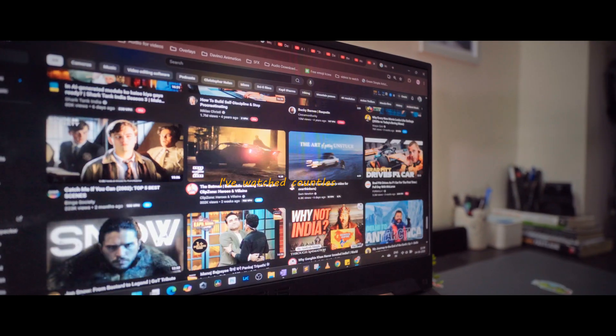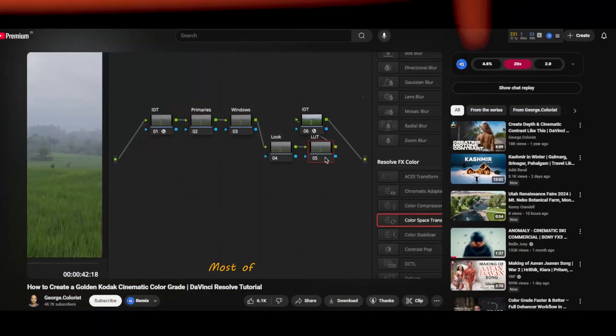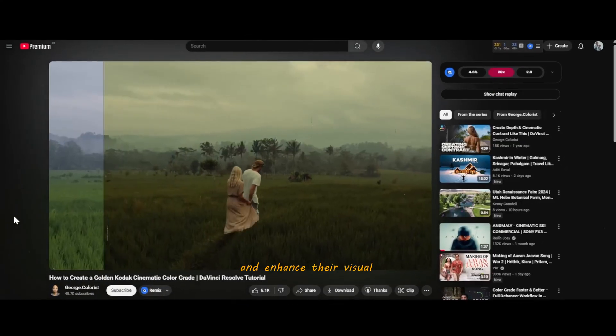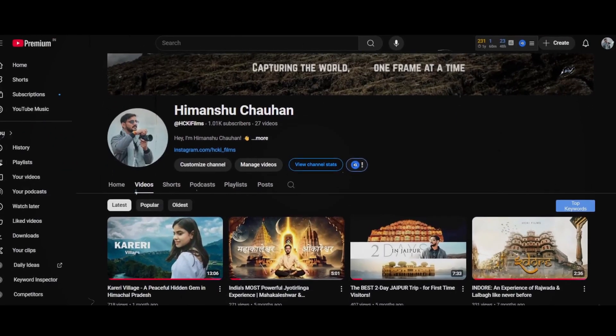I have watched countless tutorials on Udemy to understand how filmmakers achieve that look. Most of them use LUTs and plugins to speed up their process and enhance their visuals, and I have always wanted to try those tools myself. Recently, Dehancer reached out to me to create an honest review video on their plugin, and in return I got full access to all of their tools. This is not a sponsor video — I am not being paid — so what you will hear is my honest experience using it.